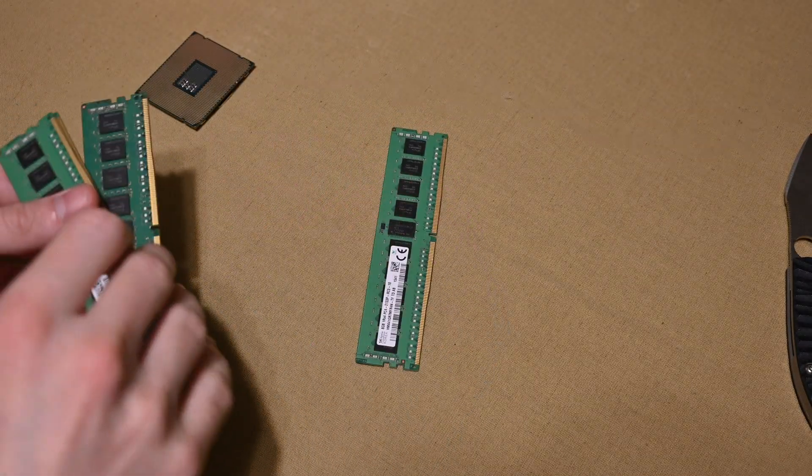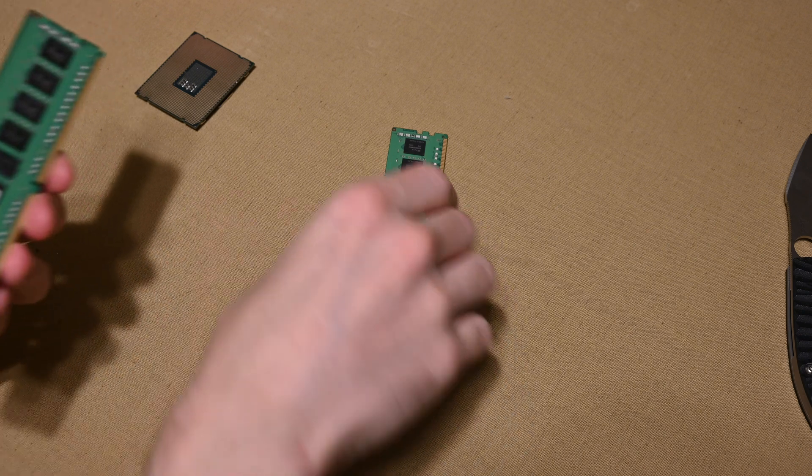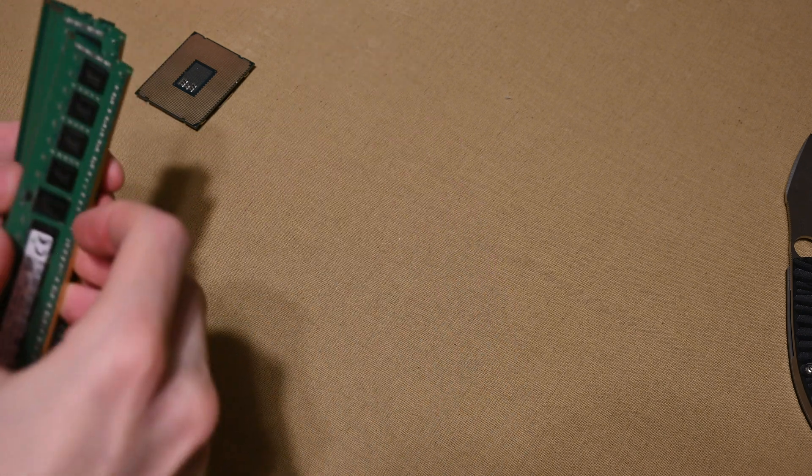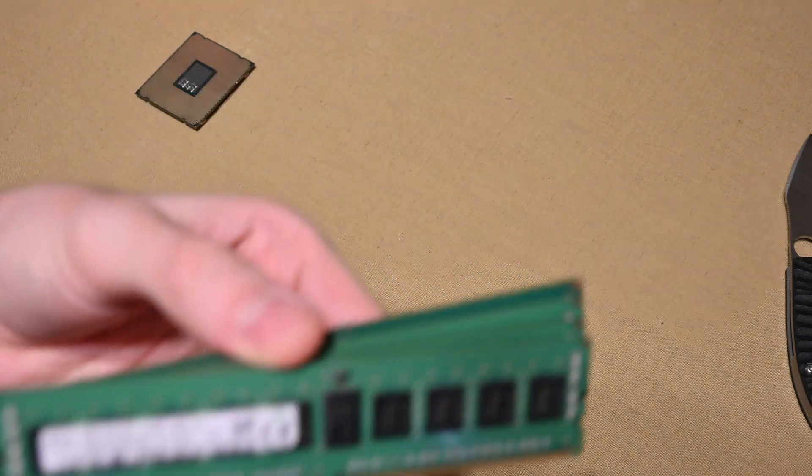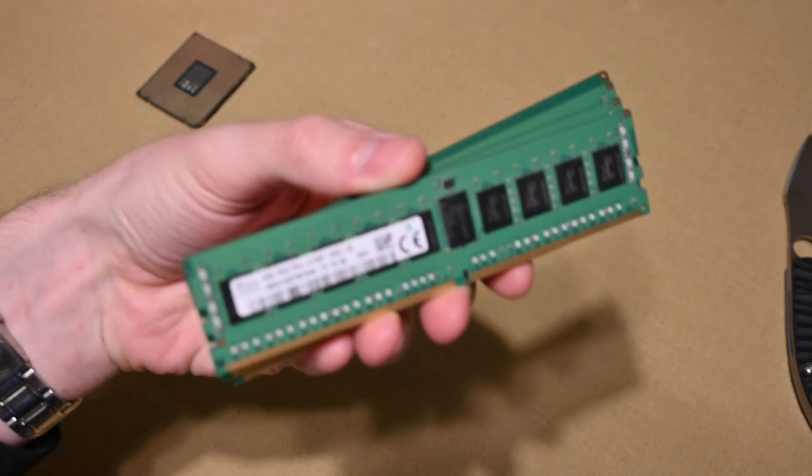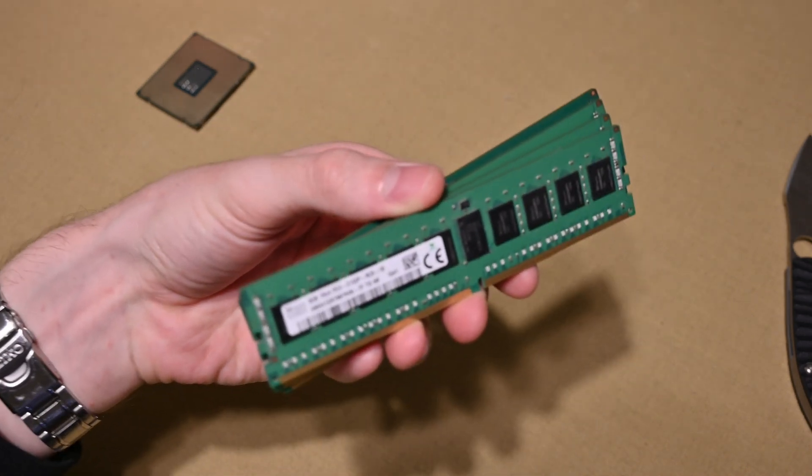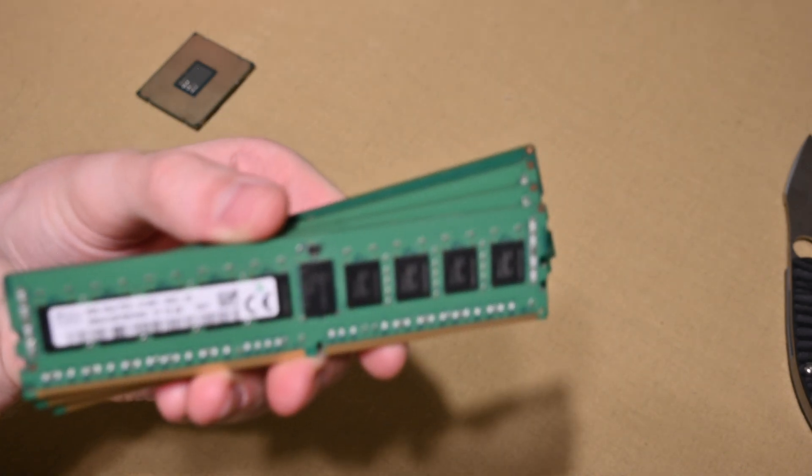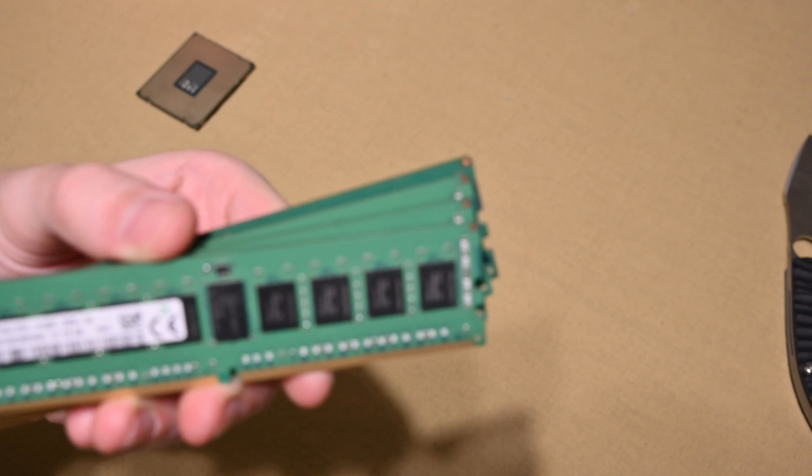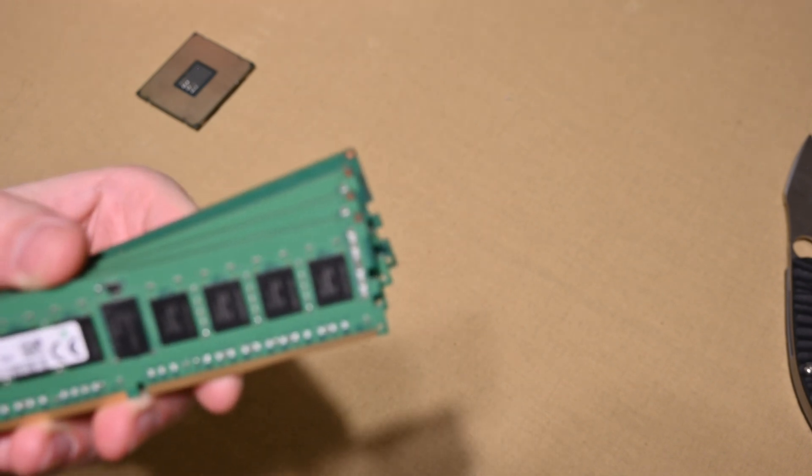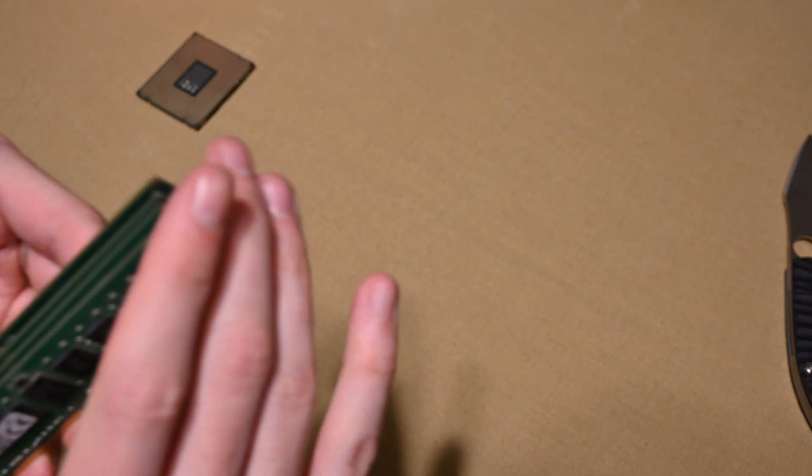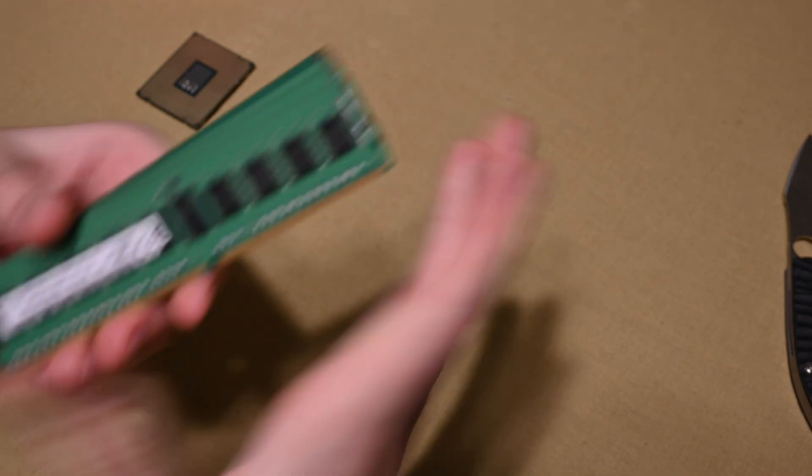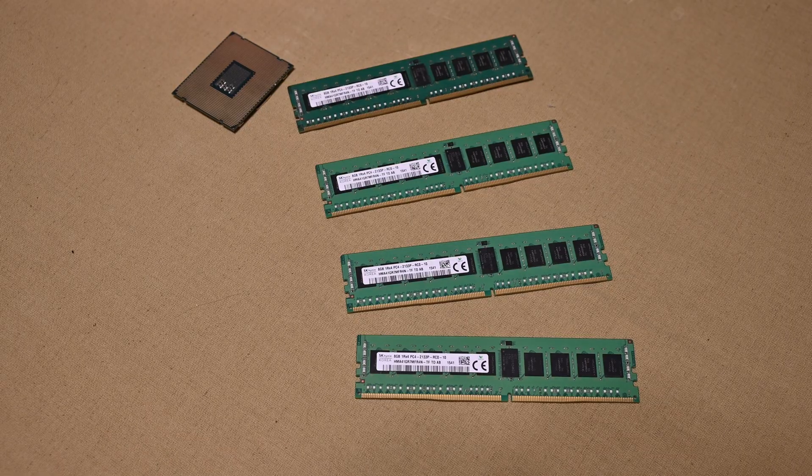So we got four sticks of DDR4 ECC RAM. I ordered Supermicro RAM, guys said they were out and asked if Hynix would be good. SK Hynix. I said, I don't care, as long as they work. So hopefully they work. Let's put it inside of the PC.